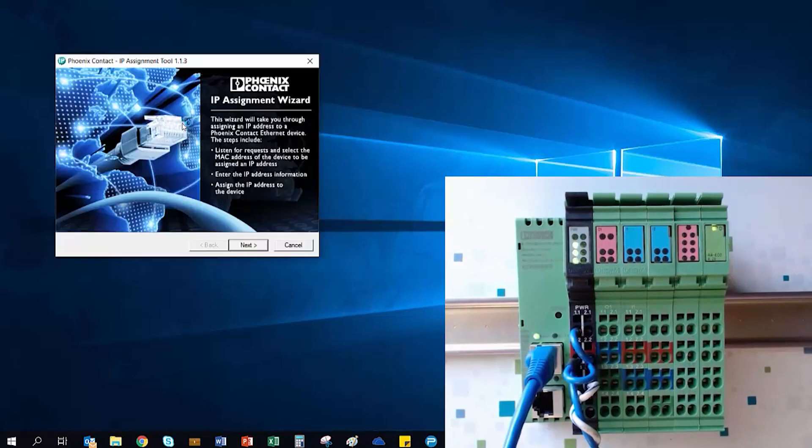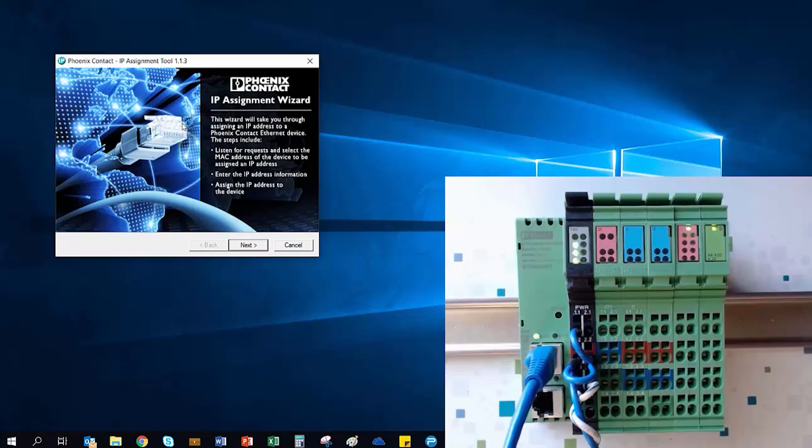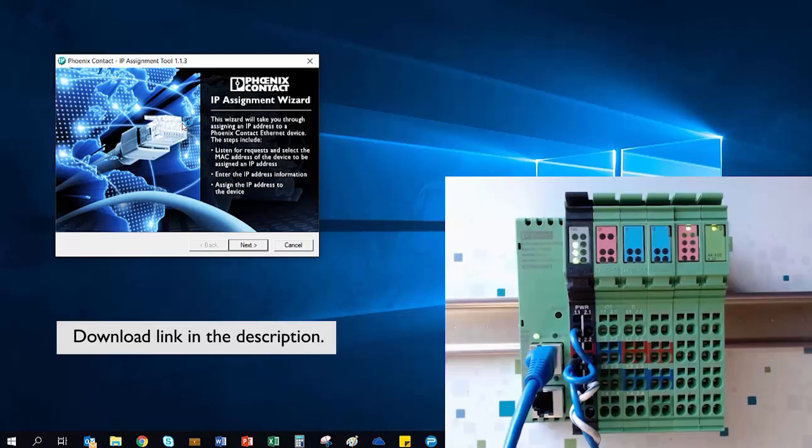Out of the box, the bus coupler does not have a default IP address, so we need to use a freeware tool called IPAssign to do this.